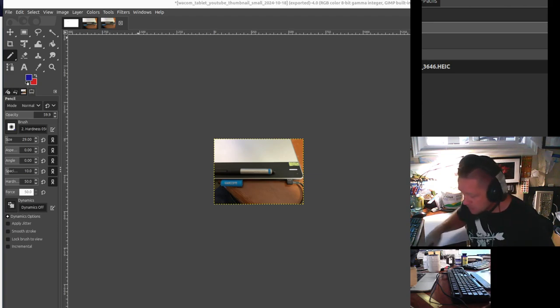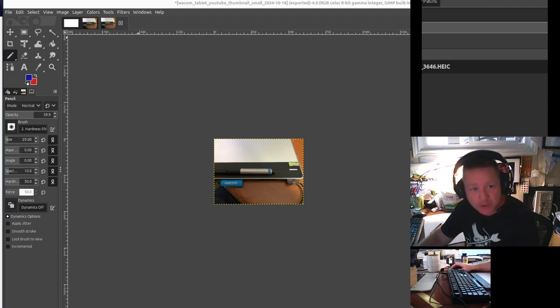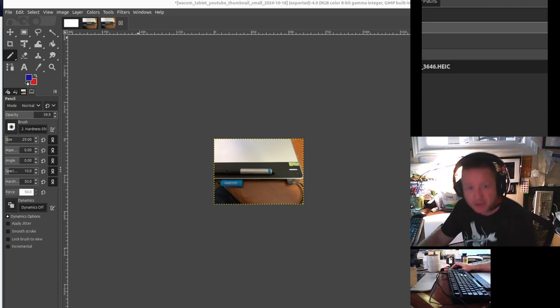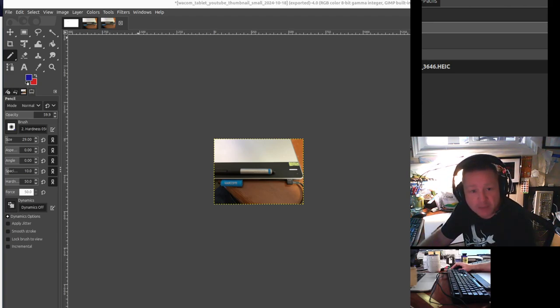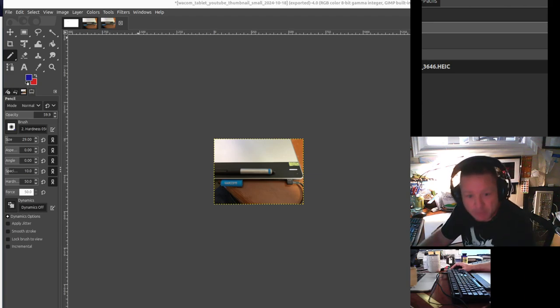So I need a drawing tool, and I'm in Ubuntu. So I chose GIMP, G-I-M-P, the GNU Image Manipulation Program. It's free, it's kind of like Photoshop. I've never used Photoshop, but I've used GIMP.